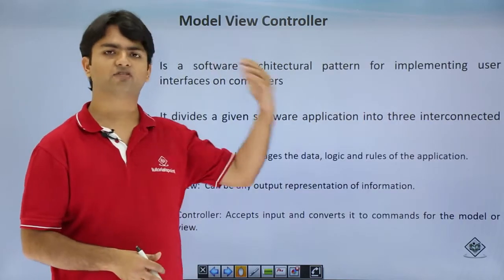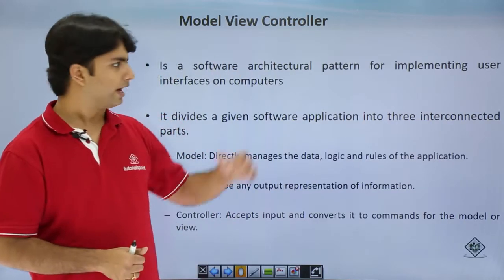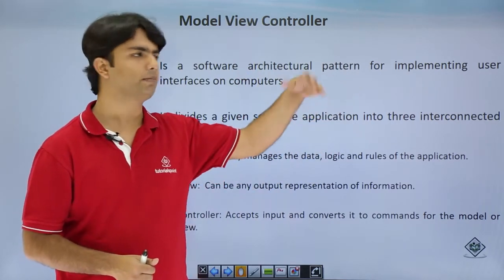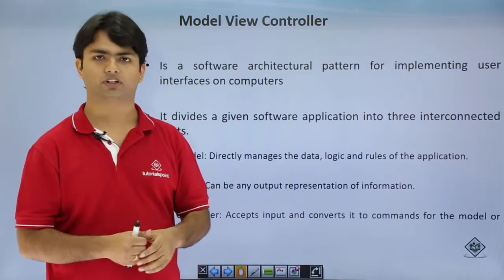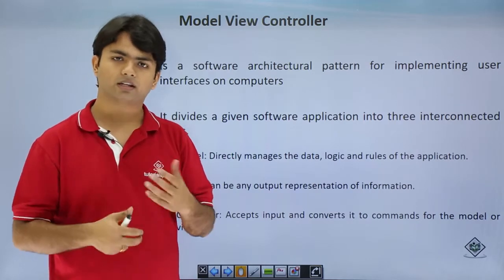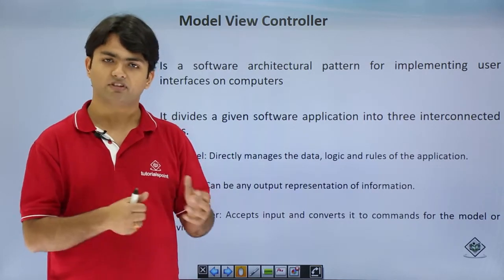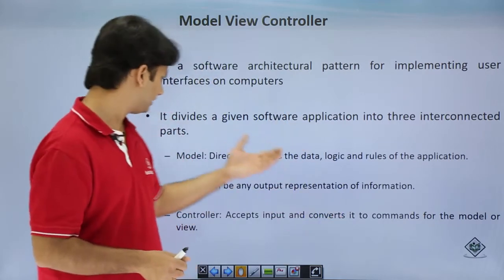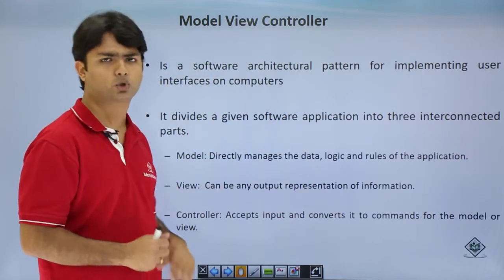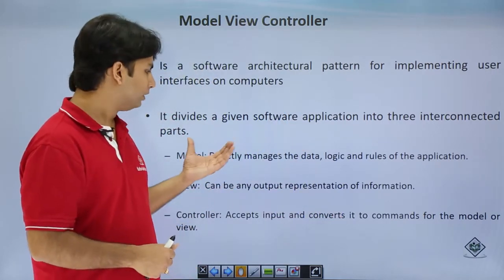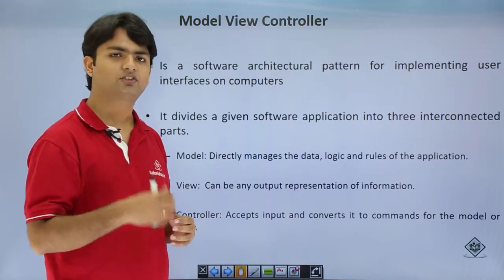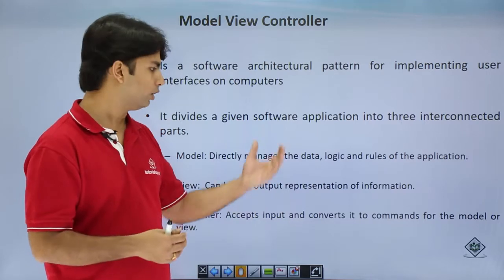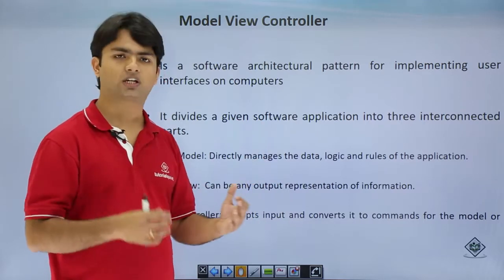MVC is an architectural pattern which implements the user interface on the computer. The complete MVC architecture is classified into three different layers: Model, View, and Controller. The Model is basically used whenever you want to manage any data, pass any data, or handle any logic throughout the application.